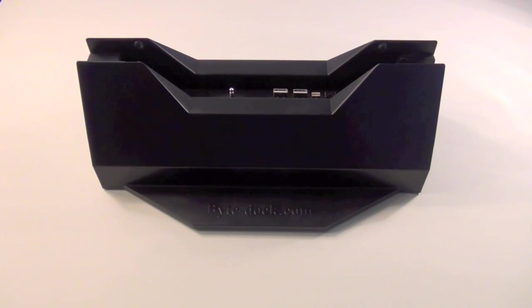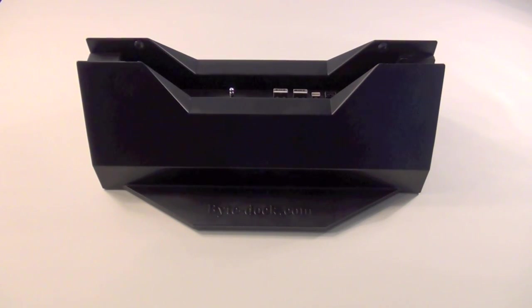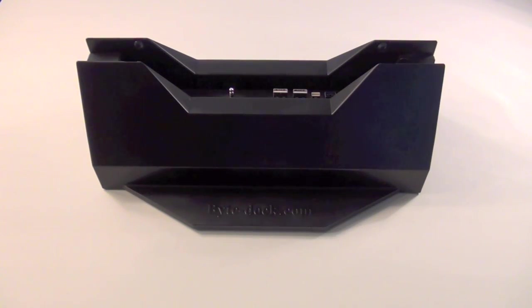What's up everyone, this is JRProductionX and today I have a review from ByteDoc.com. This is the ByteDoc for your 13 inch MacBook Pro. So let's get started.